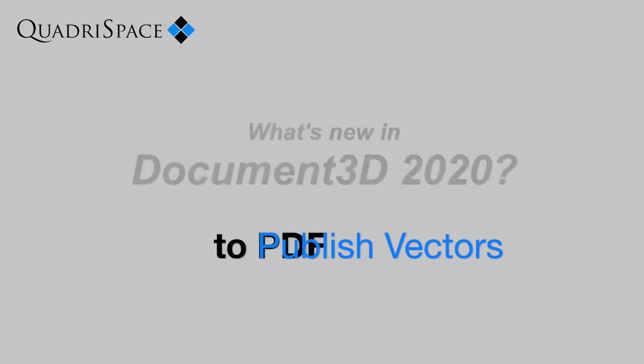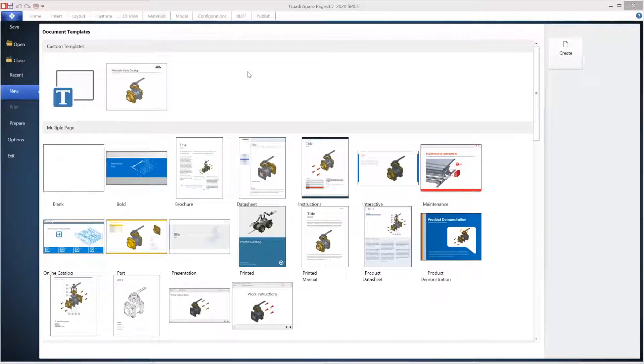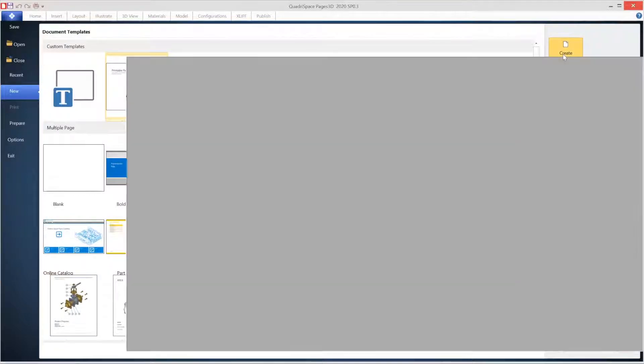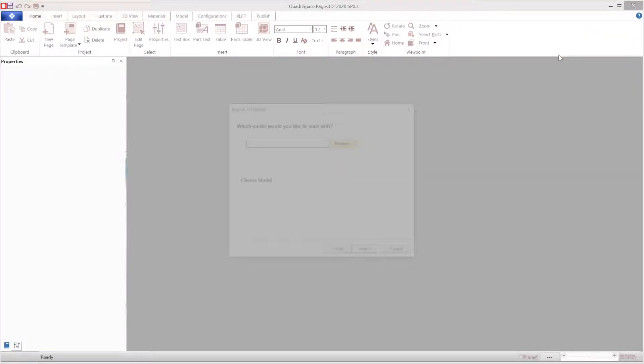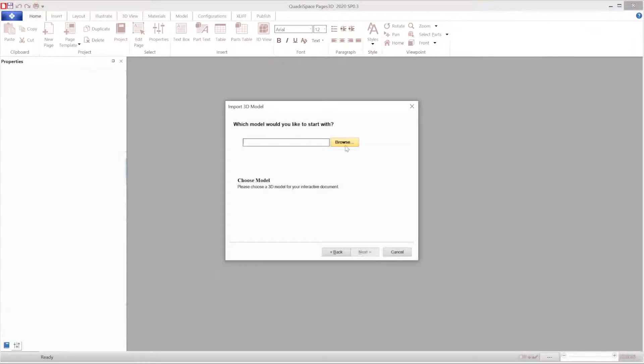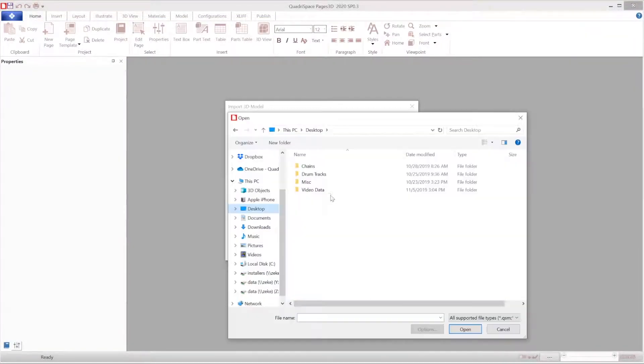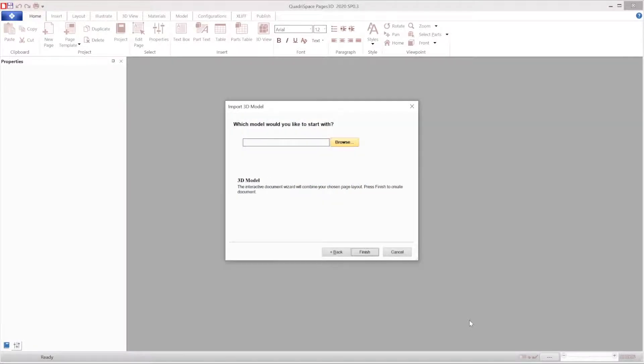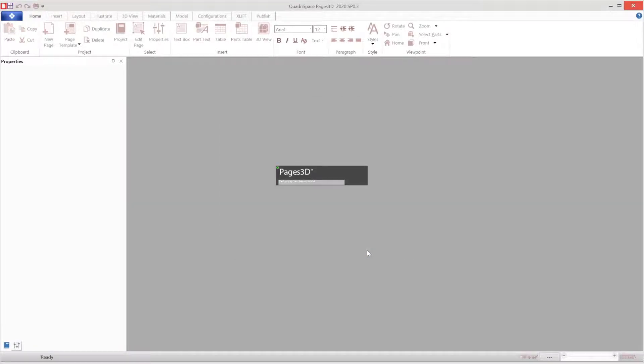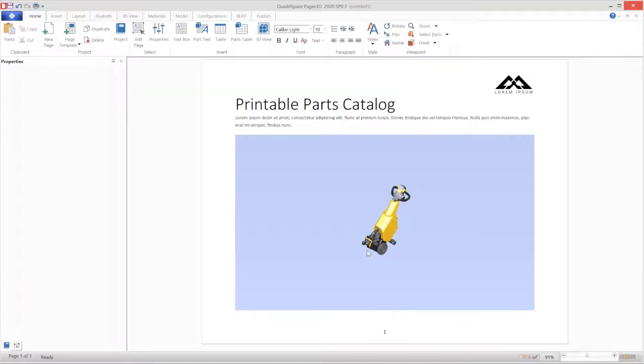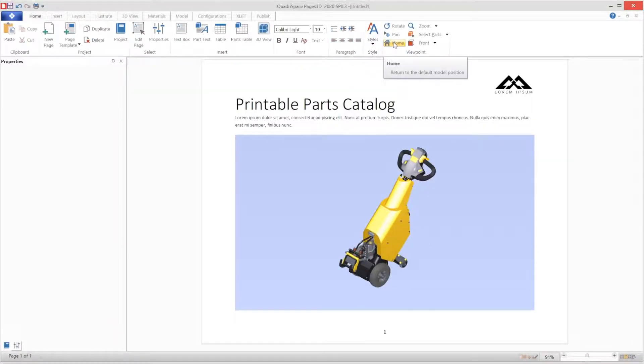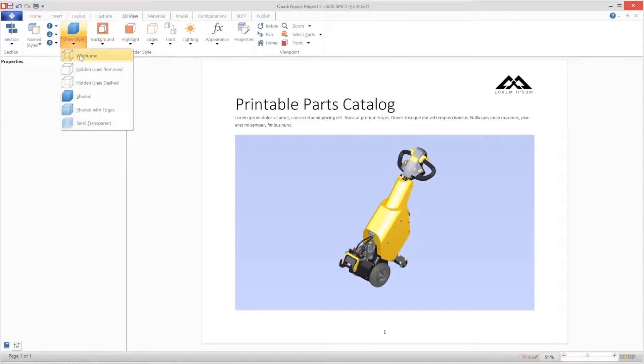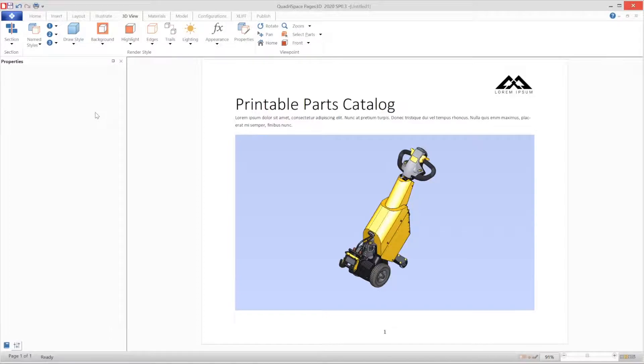In Pages 3D 2020, you can create PDF files that include vector graphics. Vector graphics can be used throughout a document and include crisper lines than raster graphics. In this video, we will start from a pre-created template, then we will quickly create a multiple page document based on this 3D model and its sub-assemblies.